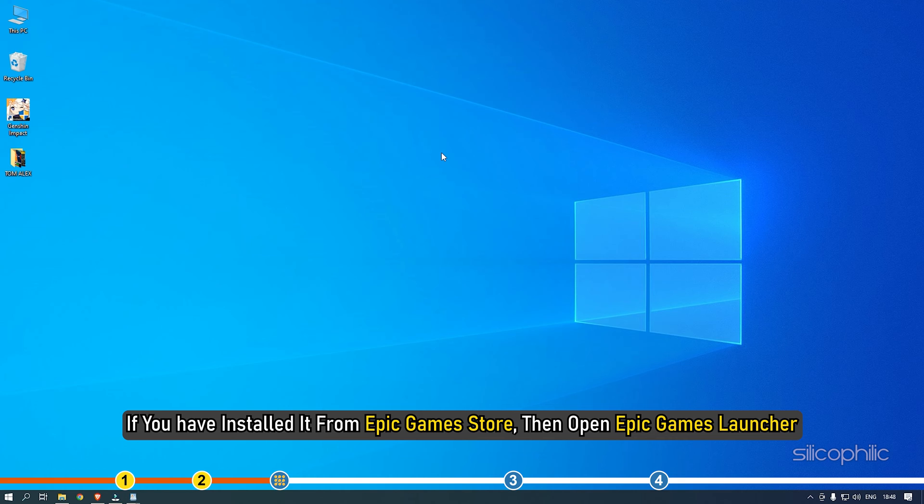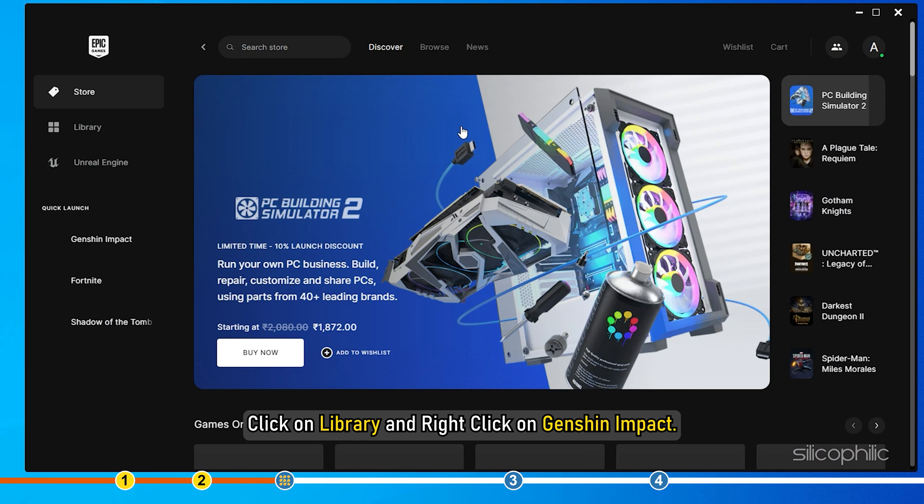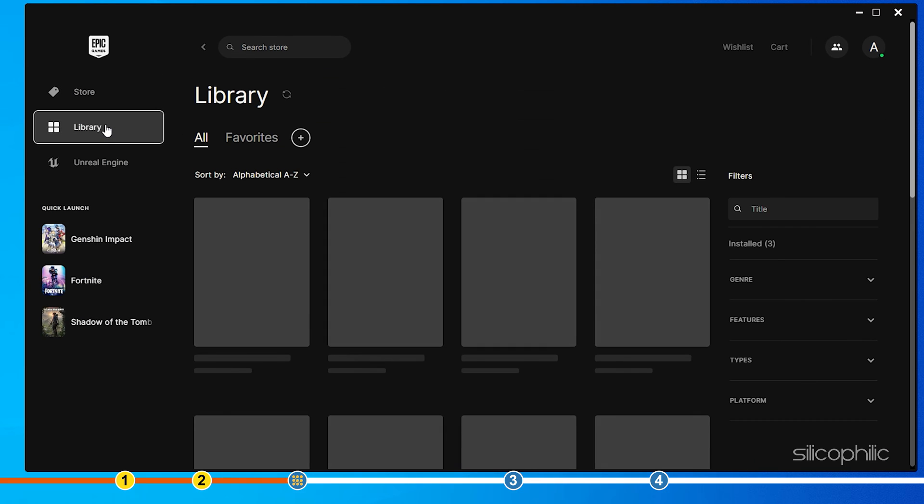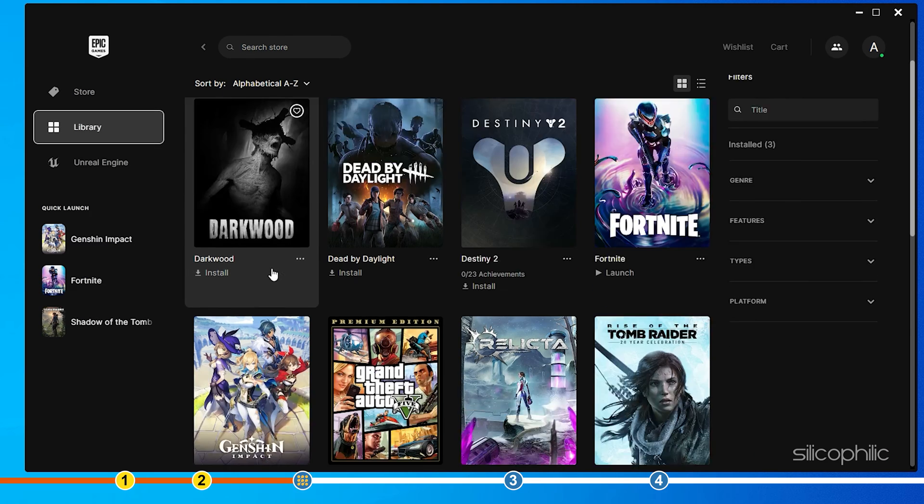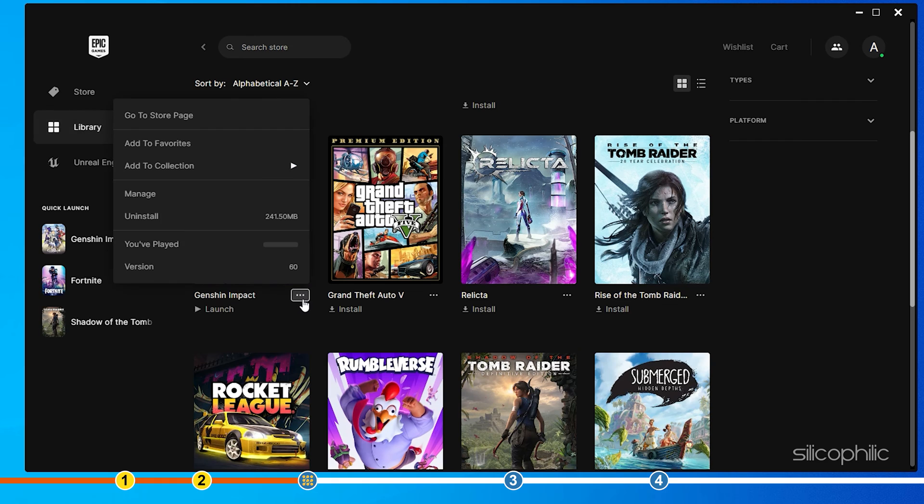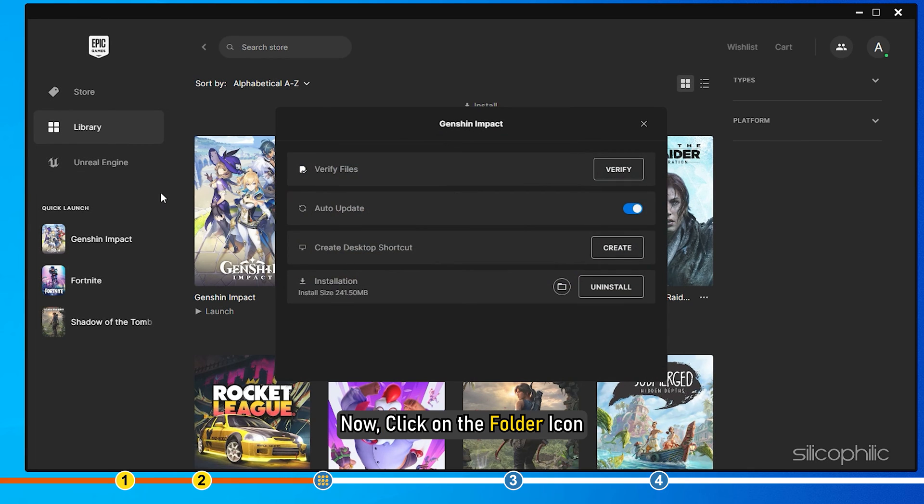Click on Library and right click on Genshin Impact. Select Manage. Now click on the folder icon.